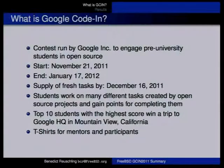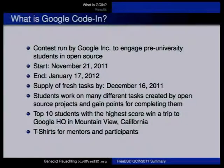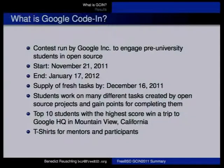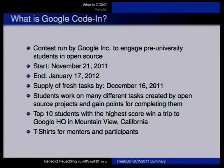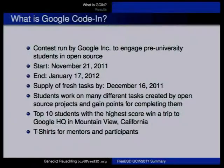It's a different idea from Google Summer of Code — it's a different audience. What you do as an open source project is put out tasks, 40 as a minimum, and then give these tasks a priority or difficulty rating: easy, medium, and hard. Students can then request to work on such a task.